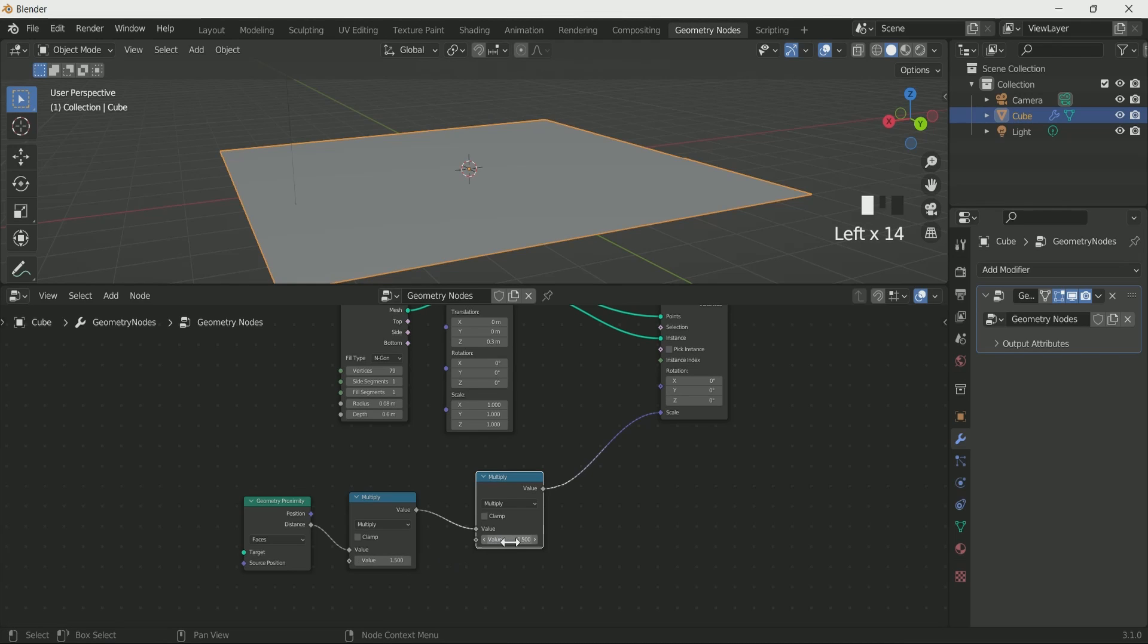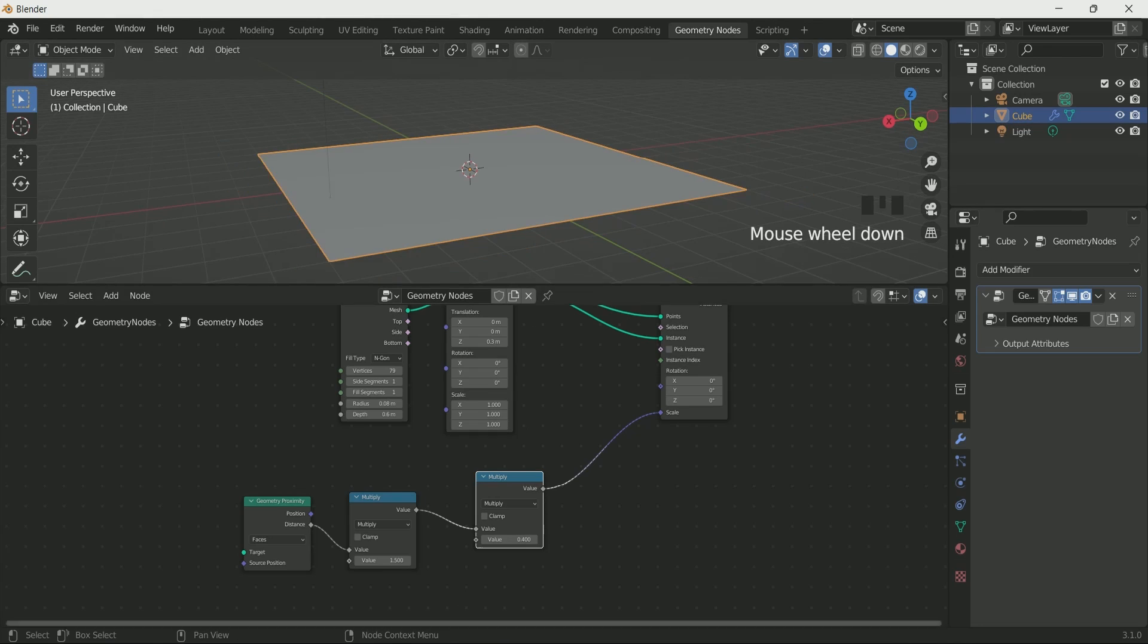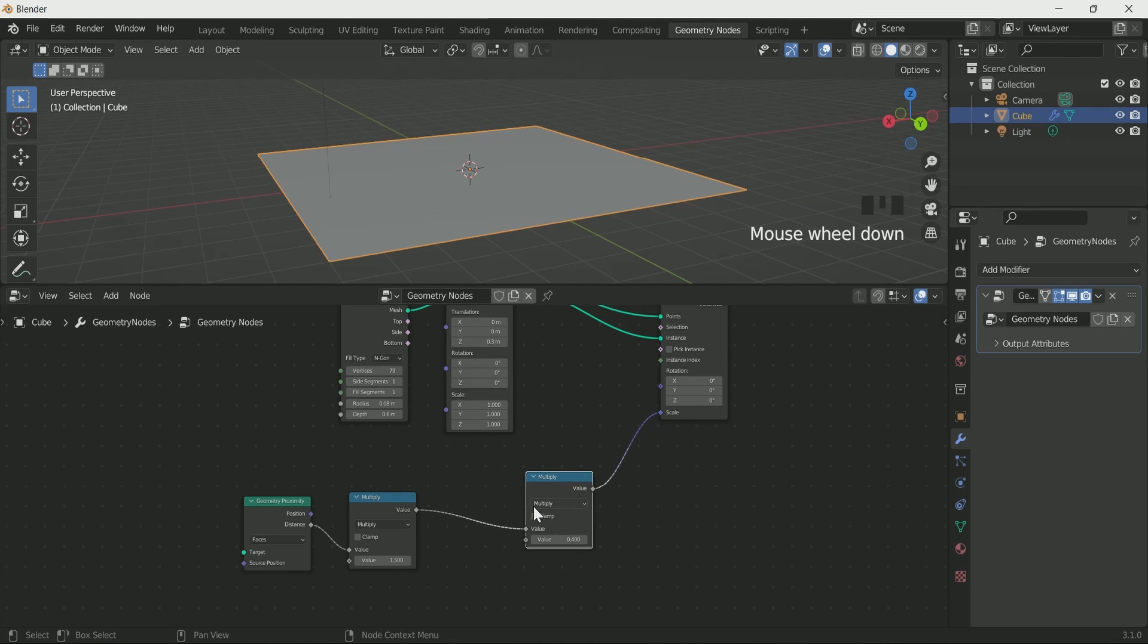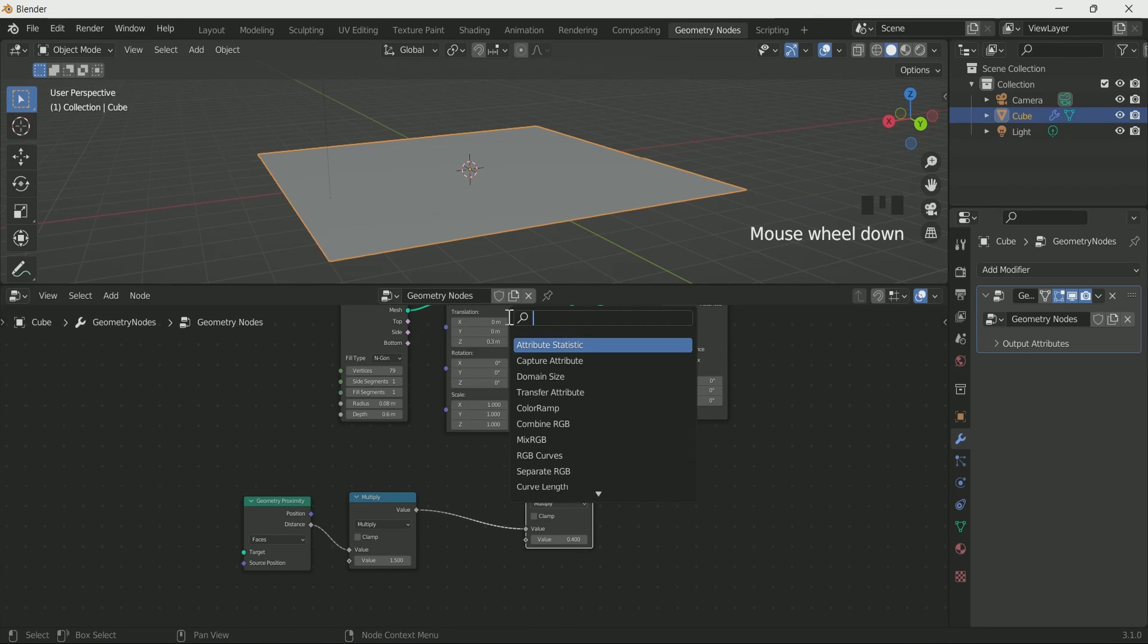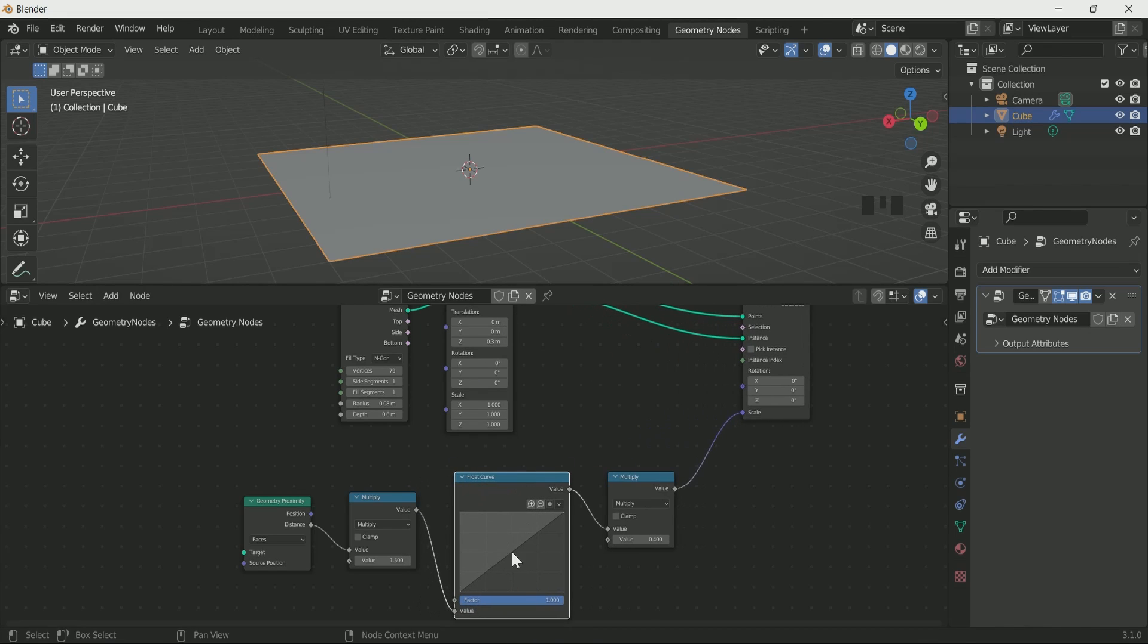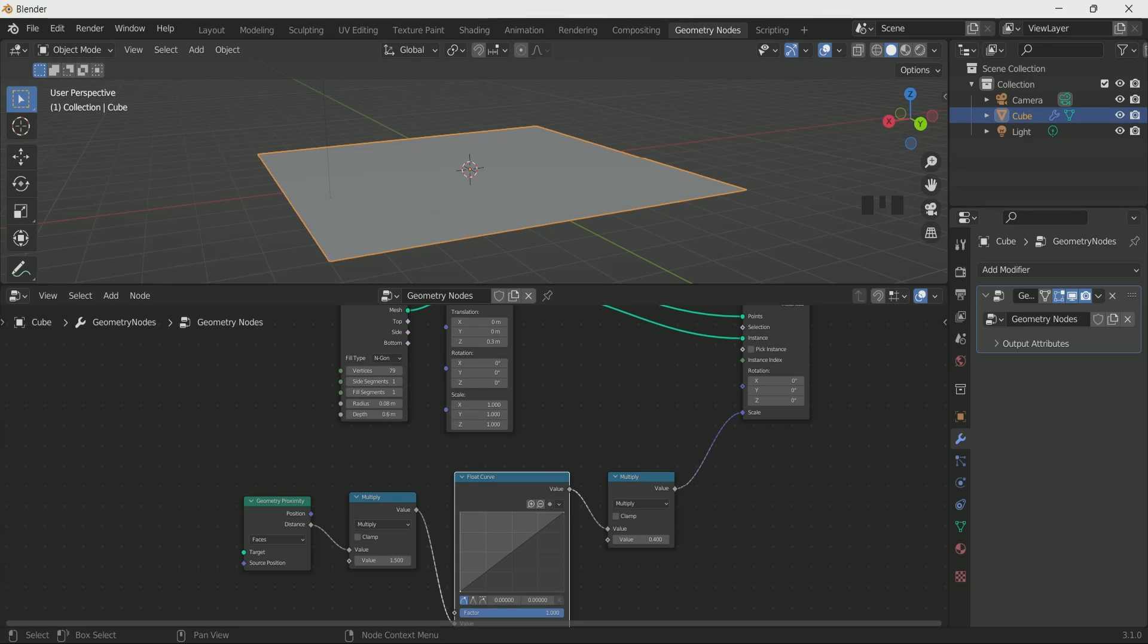To 1.5 in first math node and 0.4 in second math node. Add float curve in between the math nodes and make the curve exactly like me.